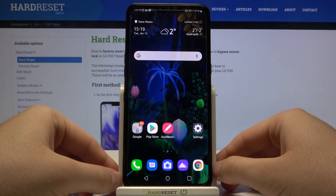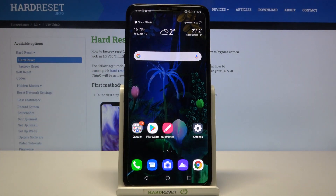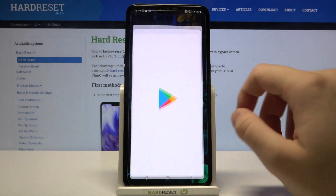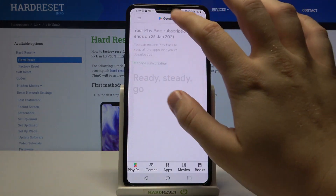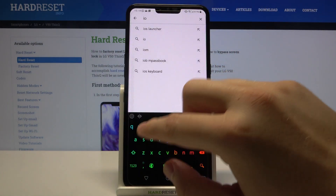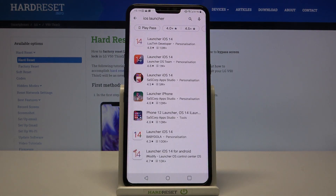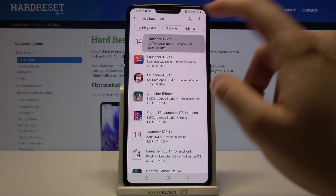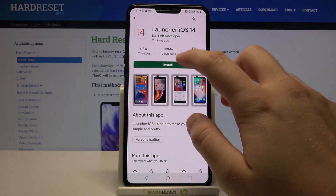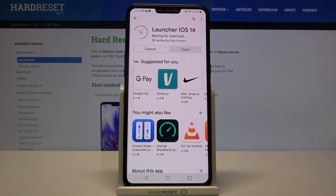Welcome! If you want to get iOS Launcher on your LG V50 ThinQ, at first you have to go to the Play Store, then tap on the search bar and type iOS Launcher. Let's get this application from Lutine Developer and install it.